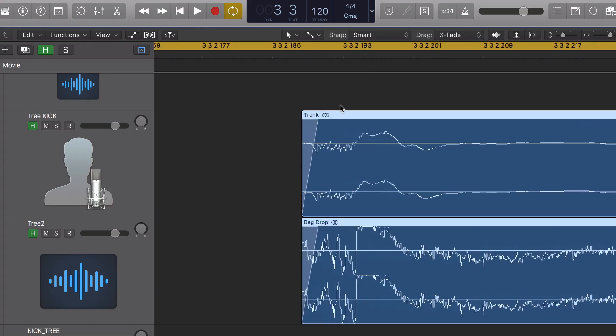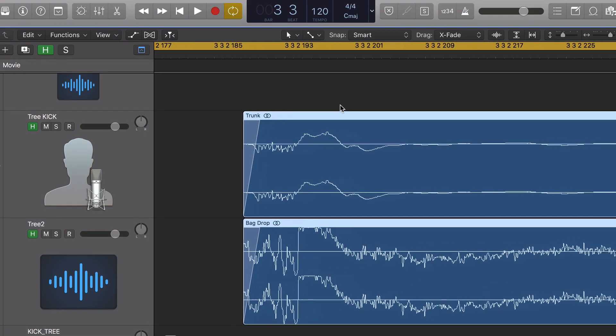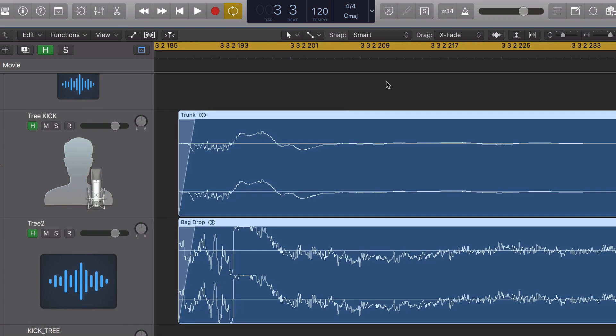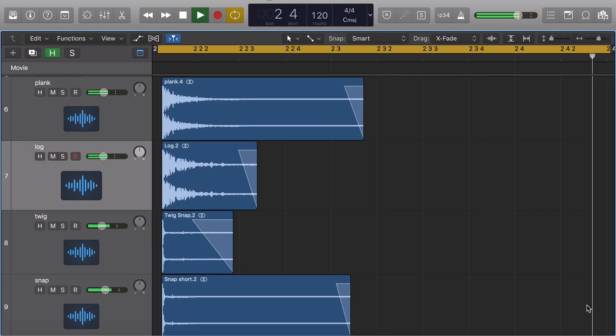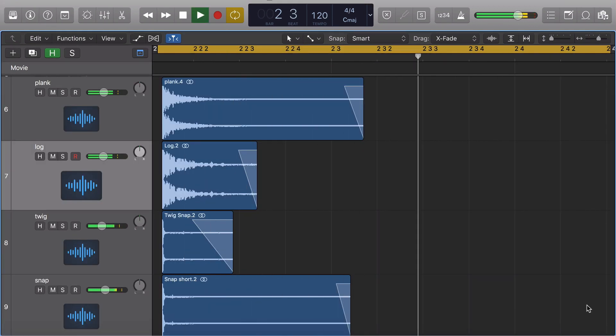I've layered in a few samples for the kick and the snare sound, making sure to line up the phase. That's really important to get the biggest sound. For the kick I layered together our tree trunk sound as well as dropping the bag of leaves.